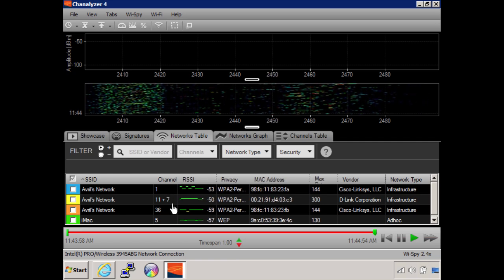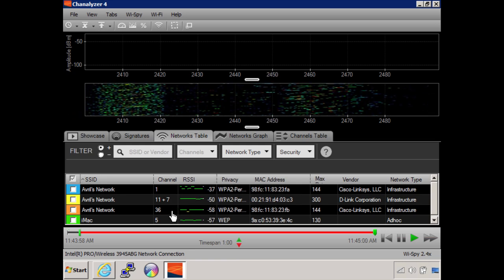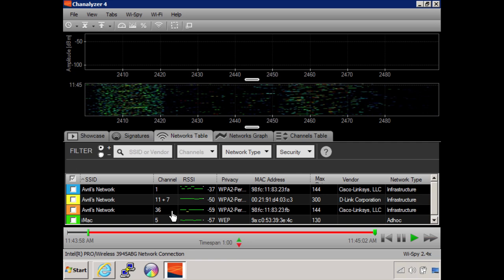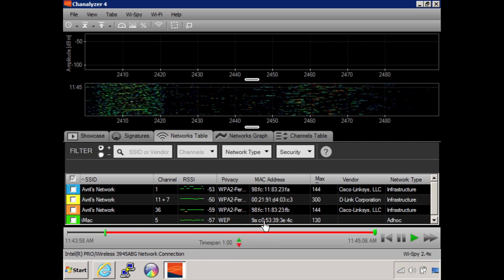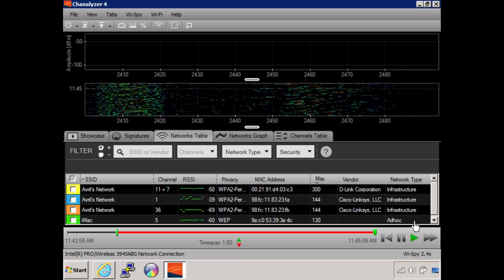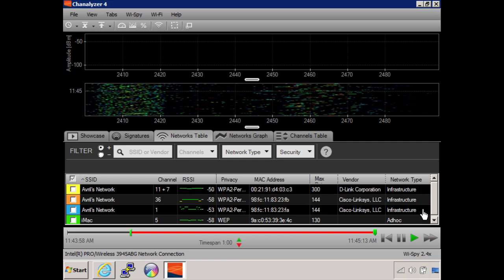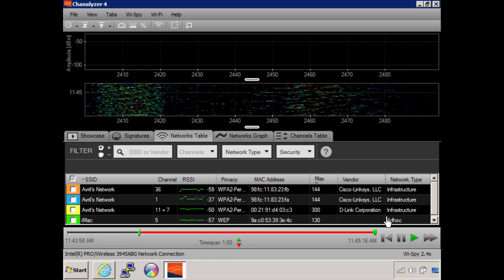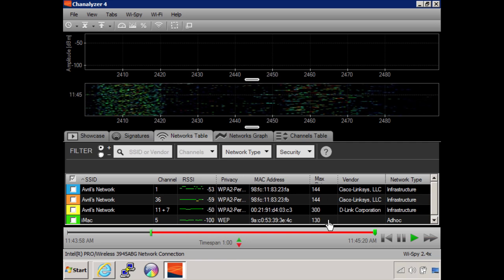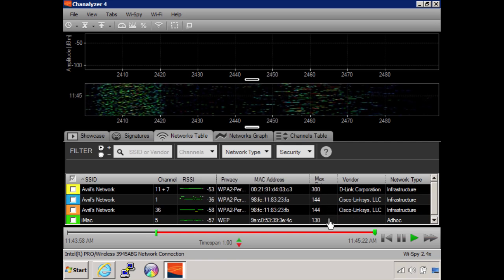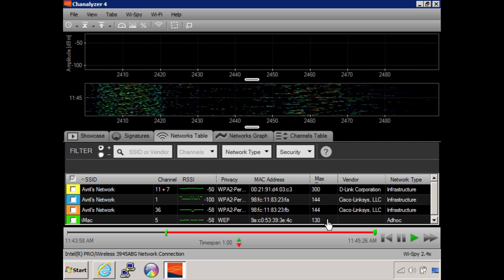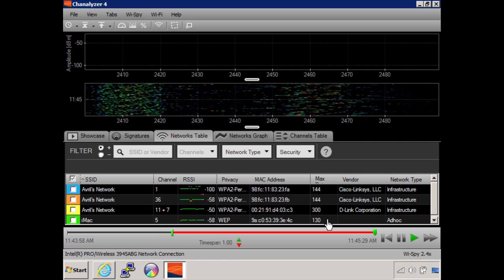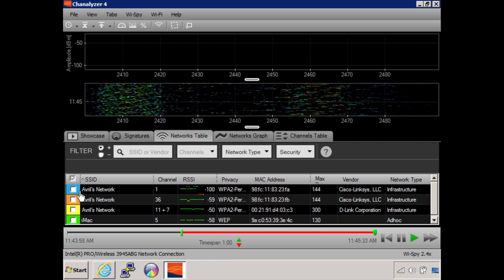This is my network operating in the 5 gigahertz band on channel 36. This one here is actually an ad-hoc network - we'll talk about the difference between ad-hoc and infrastructure later on. Looking at the data rates, I can tell these are all 802.11n because a and g only go up to 54 megabits per second and b only goes up to 11 megabits per second.